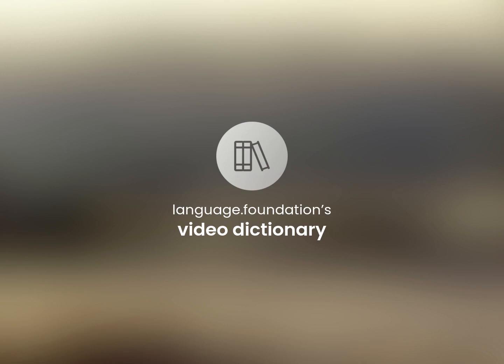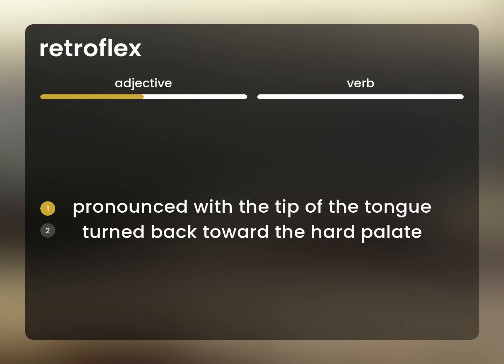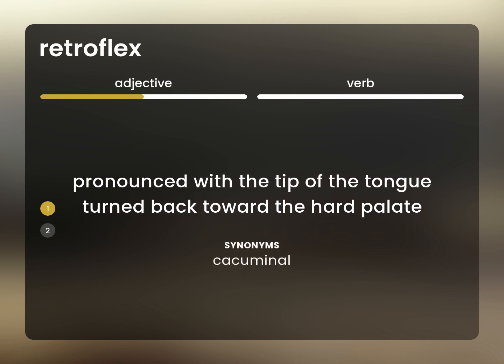Language.Foundation's Video Dictionary, helping you achieve understanding. Pronounced with the tip of the tongue turned back toward the hard palate. Cacuminal.